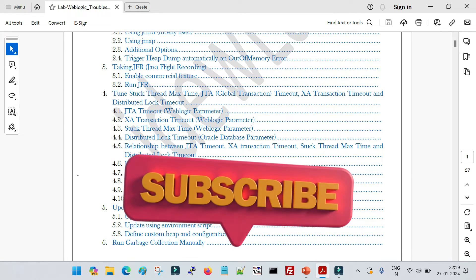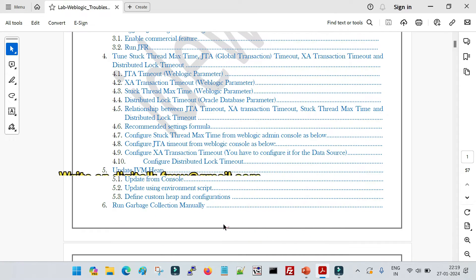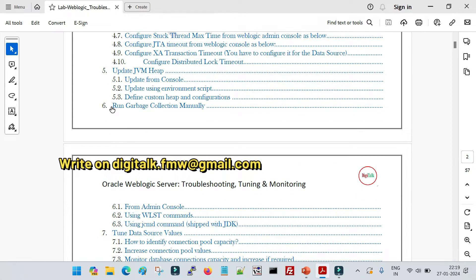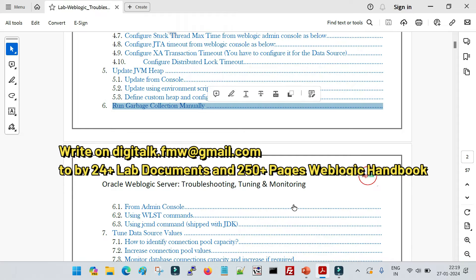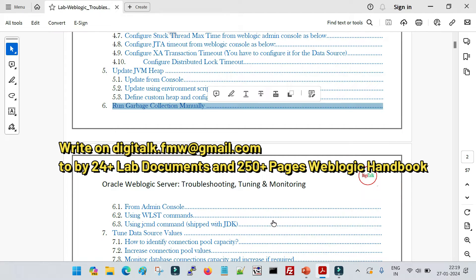Welcome back to Digi Talk and another session of WebLogic troubleshooting. In this session we are going to cover how we can run garbage collections manually. I had a discussion with a lot of engineers, and what I felt is that most engineers are confused about whether we can run garbage collection manually, what is the way to do it, and what is the requirement for it.